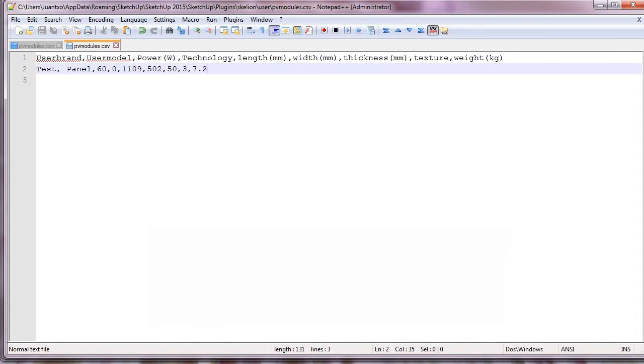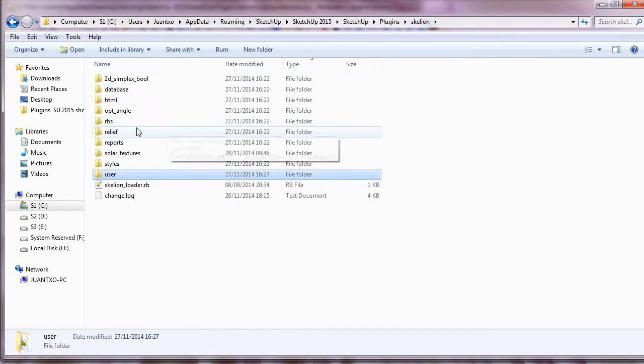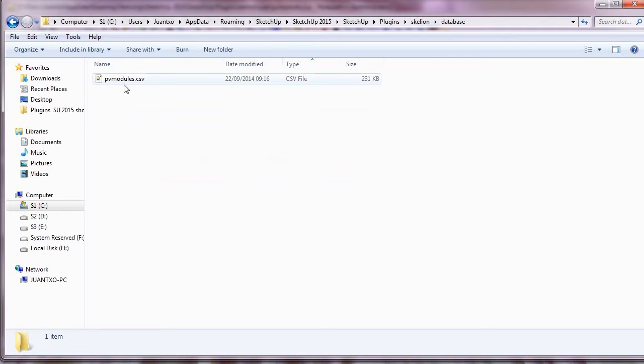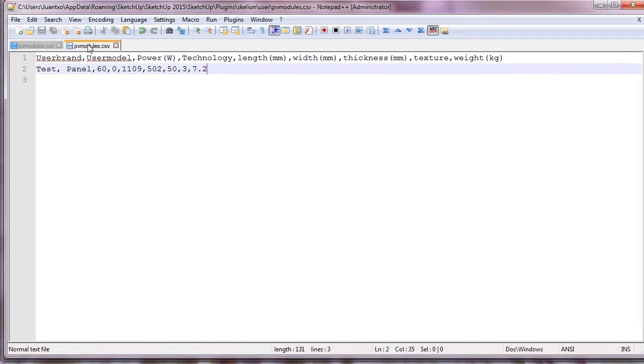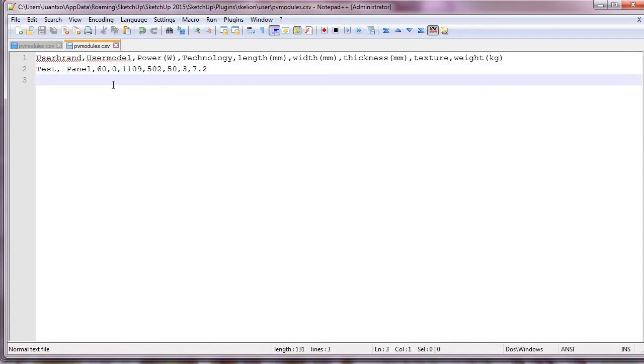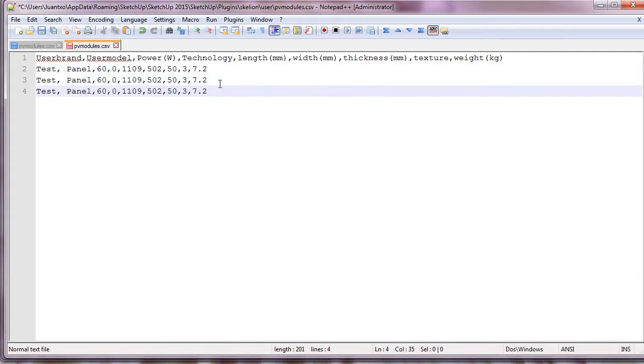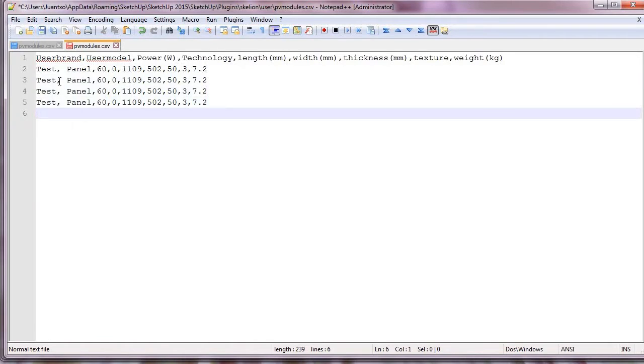We can edit this file with any text editor like Notepad. And in the database folder we have the file with all panels. We can add the panels we want. We can also use Excel for the editing, but we have to check with a text editor that Excel has not added quotes or semicolons instead of the commas.